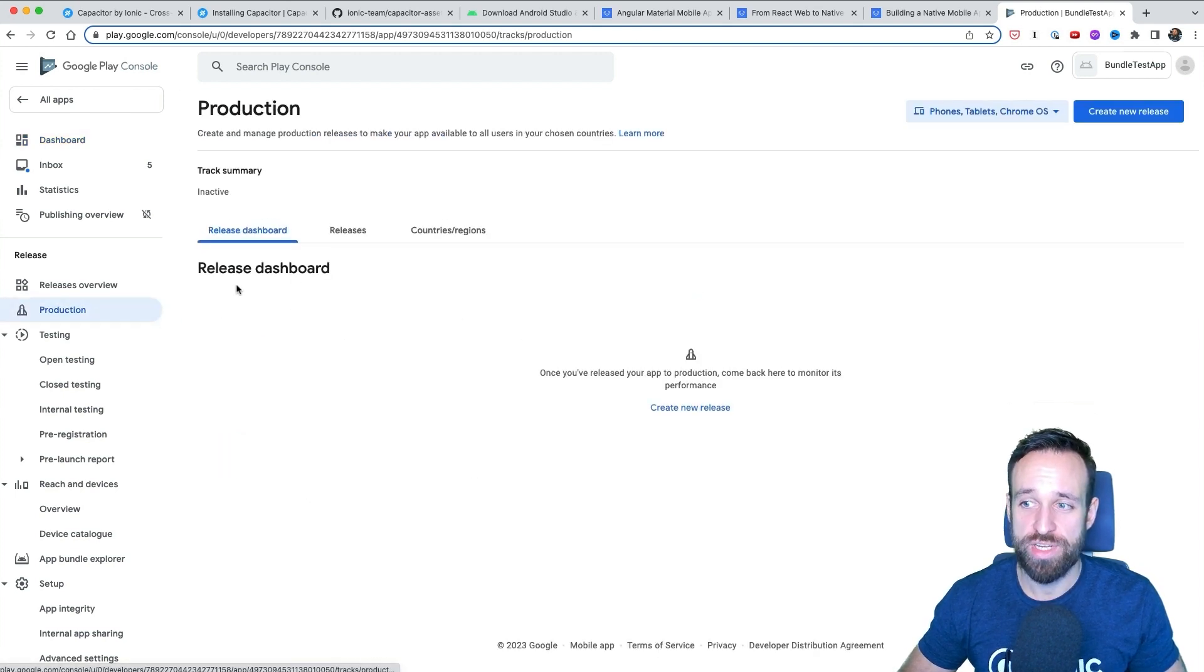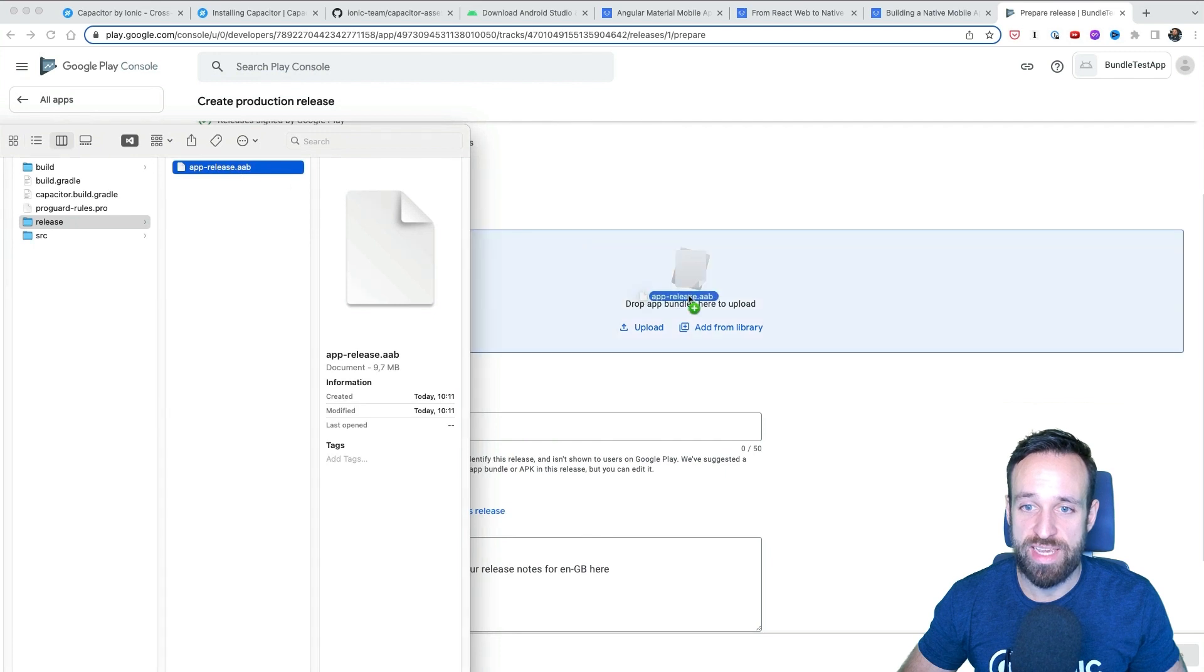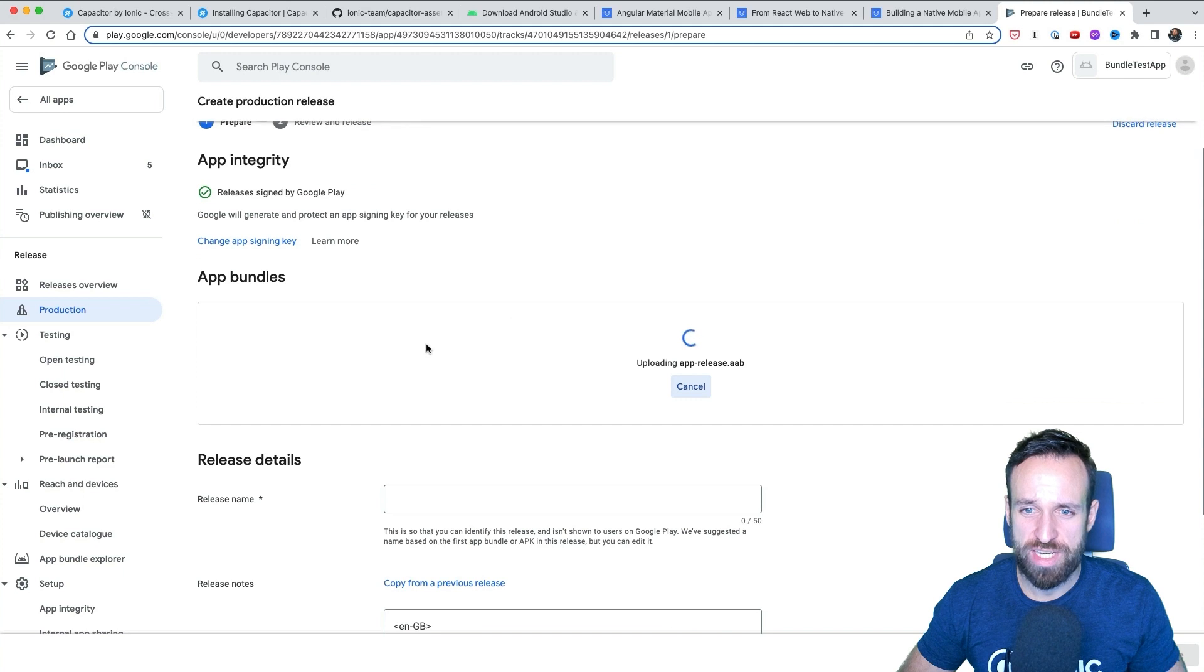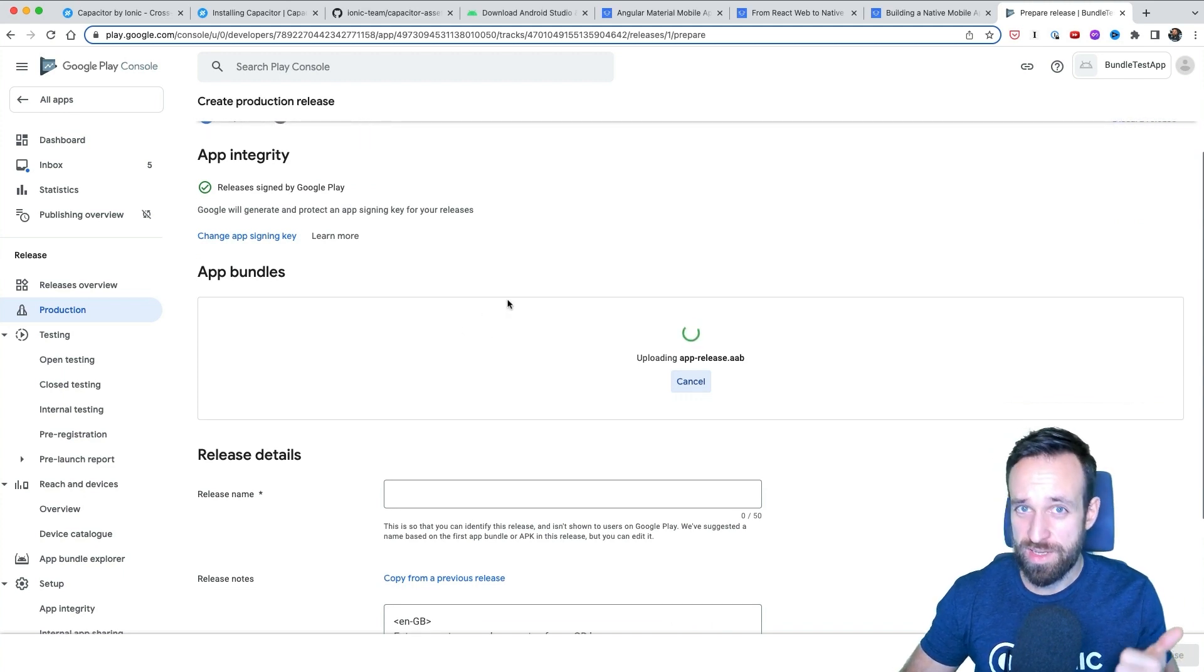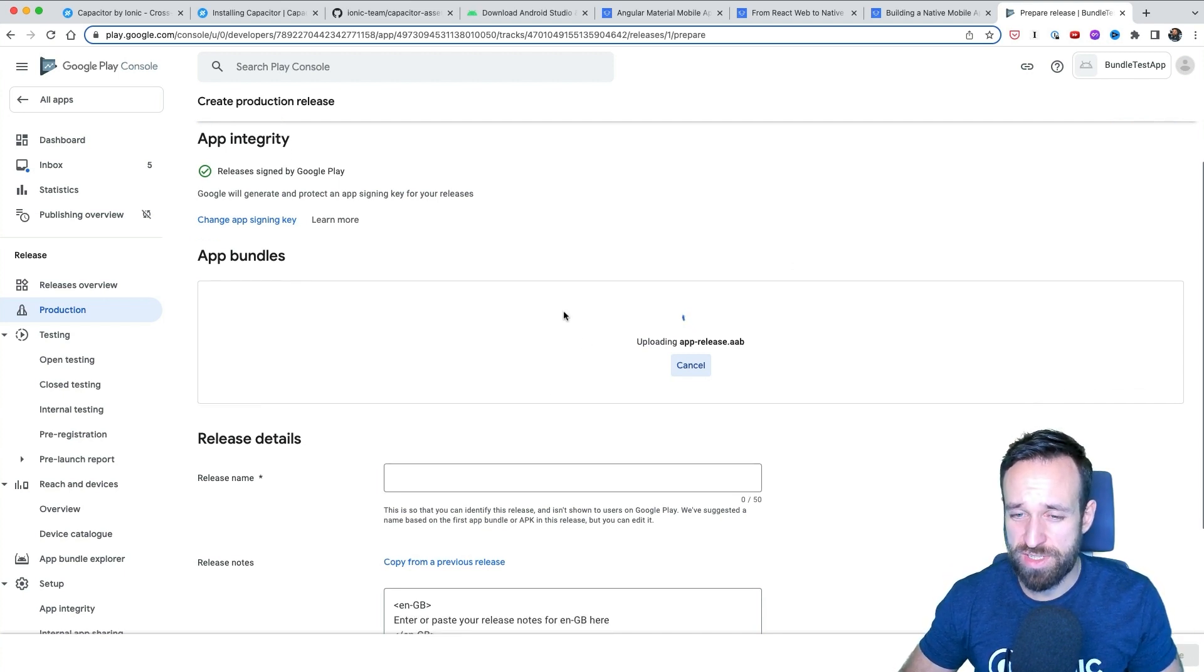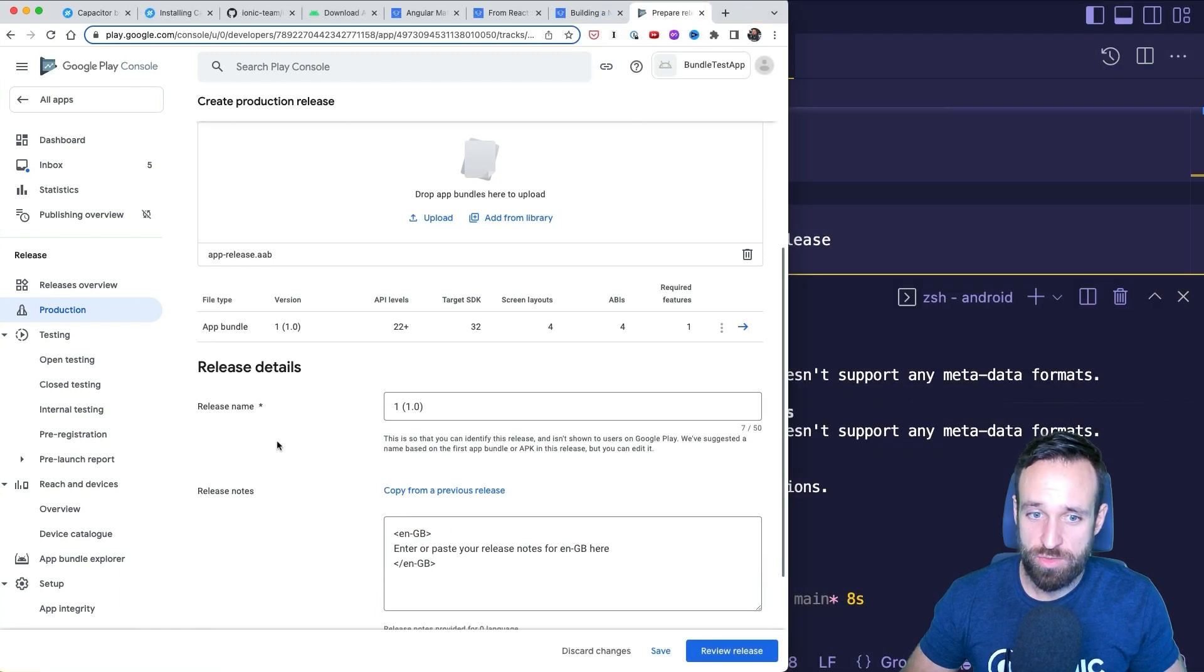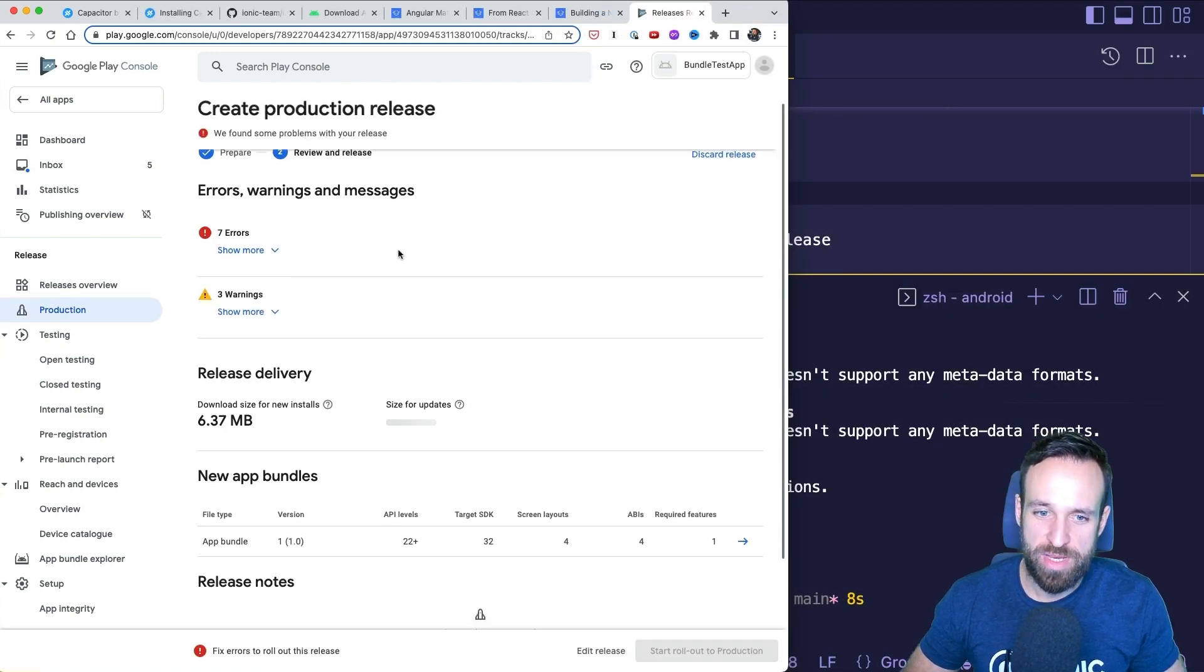Under production, you can now click on create new release and under new releases, you can finally add your AAB file right here. This will run a little integrity check on the AAB file. You might get into problems if you're using the same build ID twice or the same version number twice. So watch out for any errors here. If you receive any errors, you might have to go back to Android Studio, change those numbers and create another bundle.